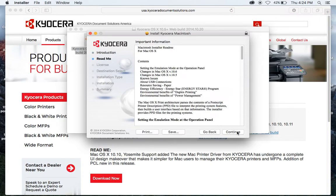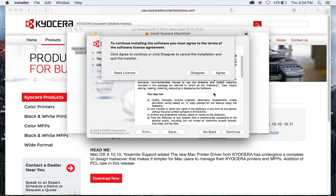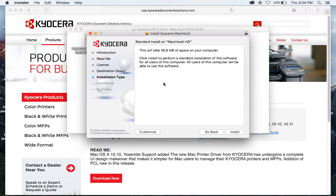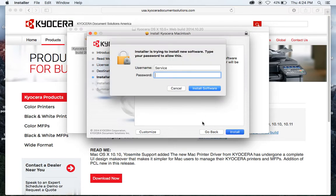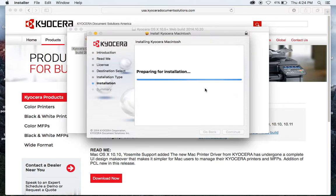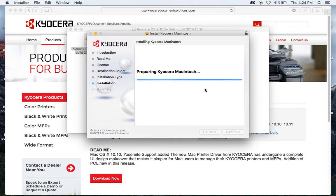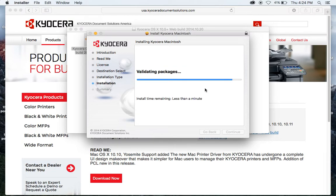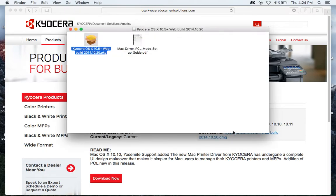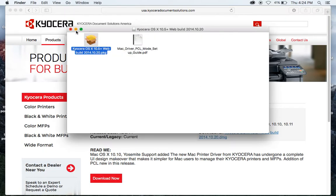Go through the different prompts: Next, Continue, yes I agree. It will tell you how big the file is. Tell it to install, enter your admin password, and tell it to install. It's running a bunch of stuff in the background while installing. Done — say close, and close this.